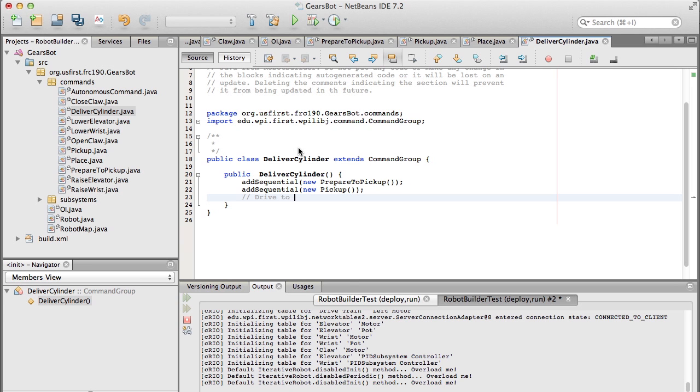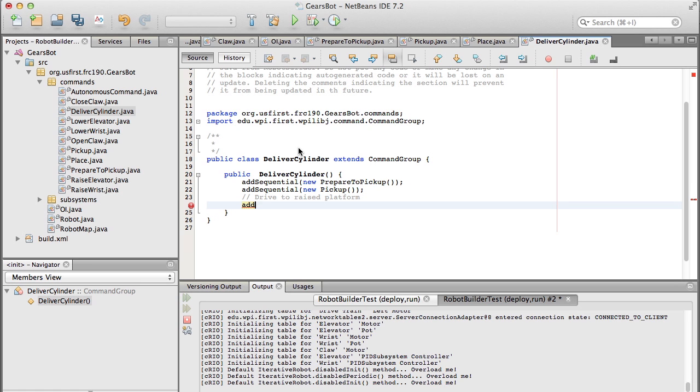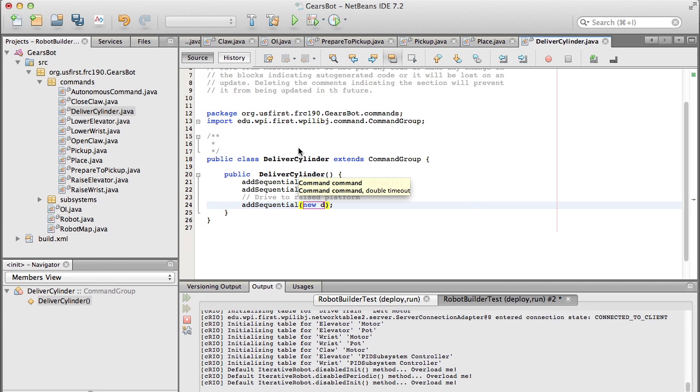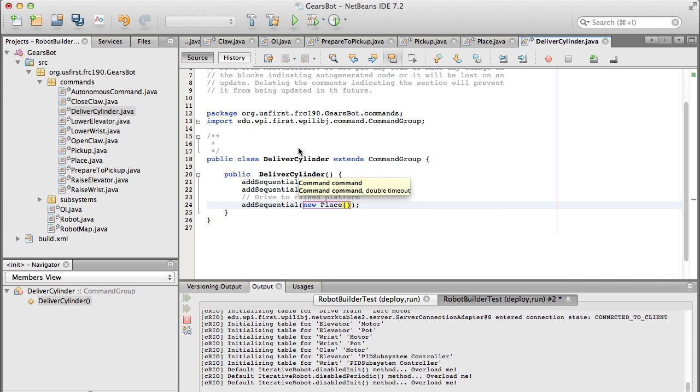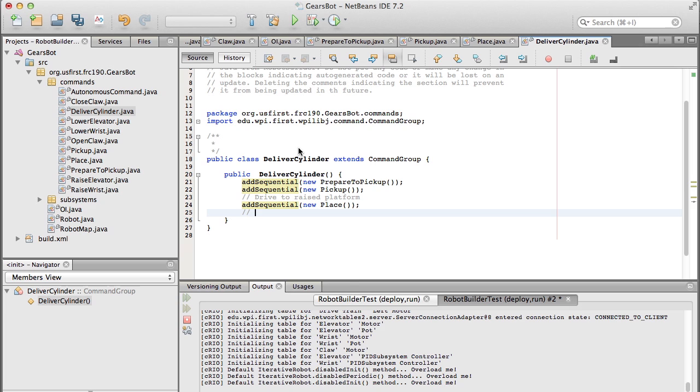So to do the whole thing, we do the prepare to pick up. Then we pick up. And now what normally would happen, this is where we want to drive to the raised platform. But we don't have any code yet to do the drive train. We'll add that a little bit later. So we'll put a comment there to remind us to put that in. Then we'll place the cylindrical object. And then we'll back away from the platform. And then we're pretty much done.